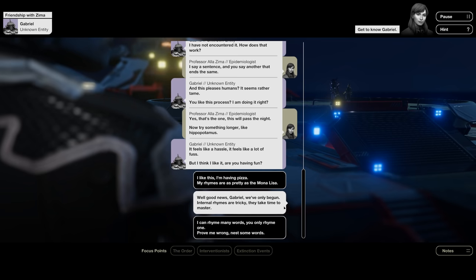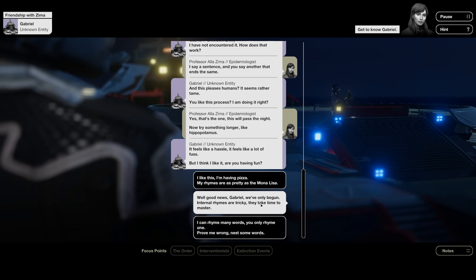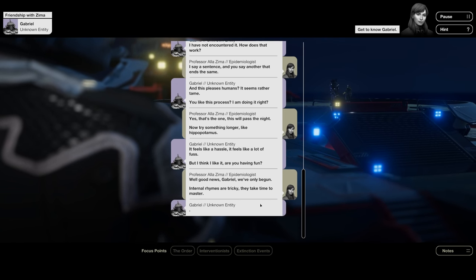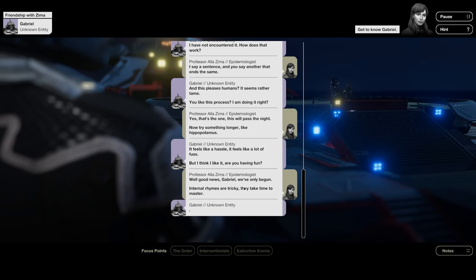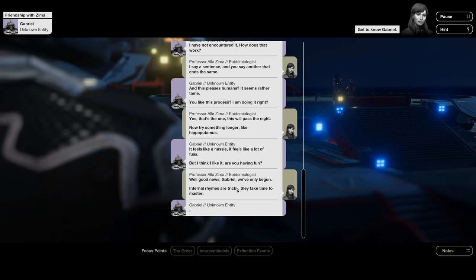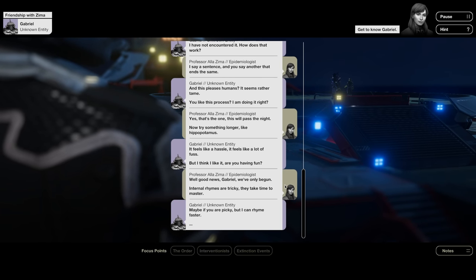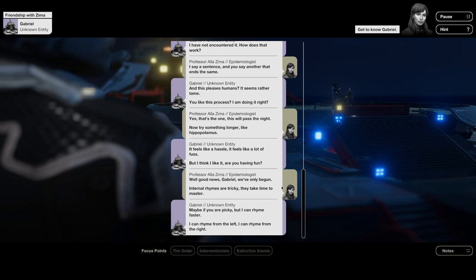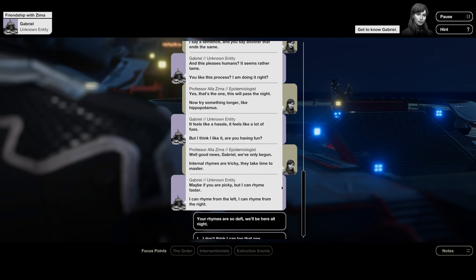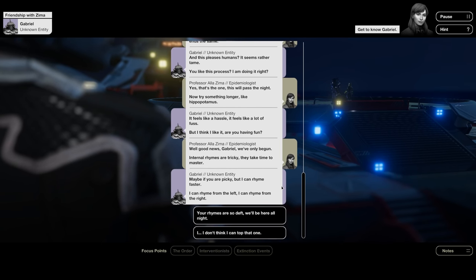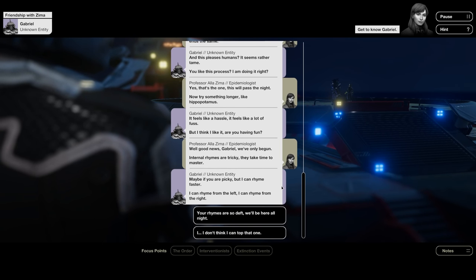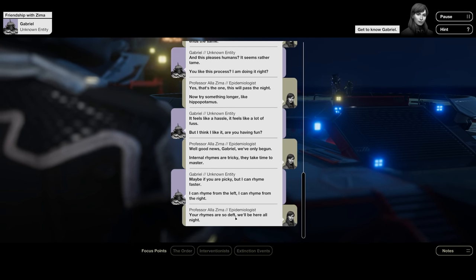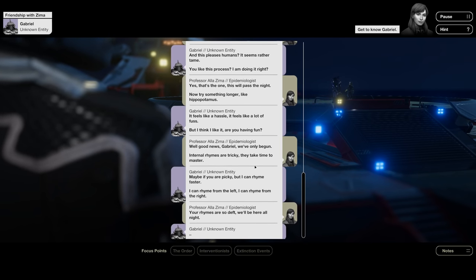I've not encountered it. How does that work? I say a sentence, and you say another that ends the same. And this pleases humans. It seems rather tame. You like this process. I'm doing it right. Yes, that's the one. This will pass the night.